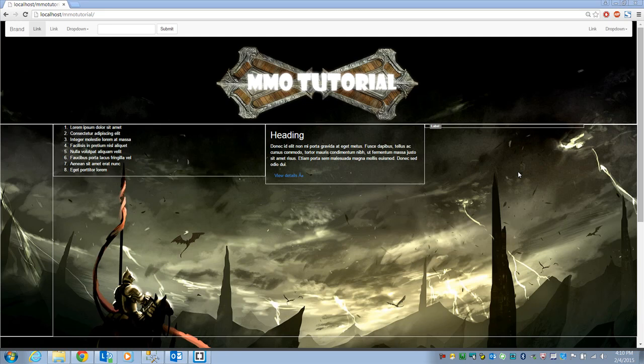Welcome everyone to the third video in how to build a browser-based MMO version 2.0. We got our design set up in the first two videos, and now with the third video we're really going to push into the coding aspect of it — setting up our database and everything, because we can't really do much more design until we get our database classes set up.